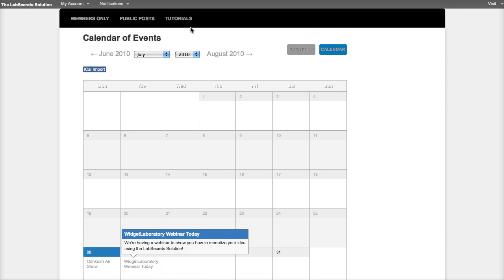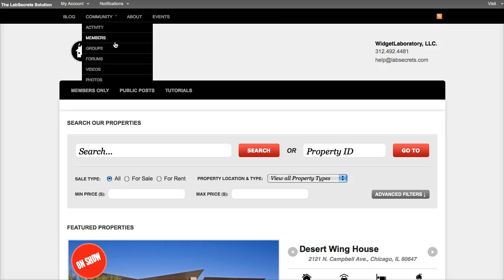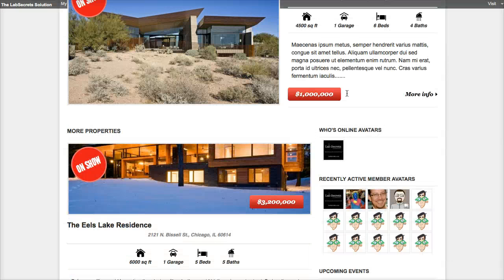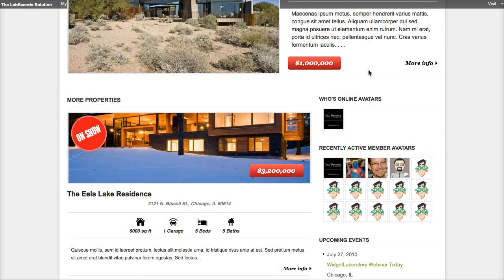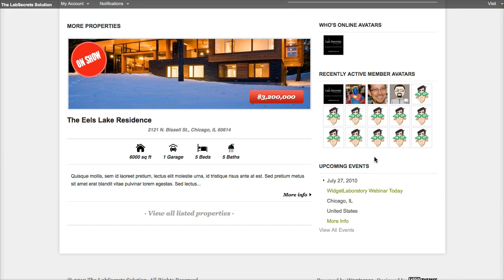One last thing before I show you how we created this, if I go to the home page there's also a widget option. So over here in the front page on the sidebar, you'll notice that below my recently active members, I've also got an upcoming events widget. It's a great way to feature things anywhere across your site.